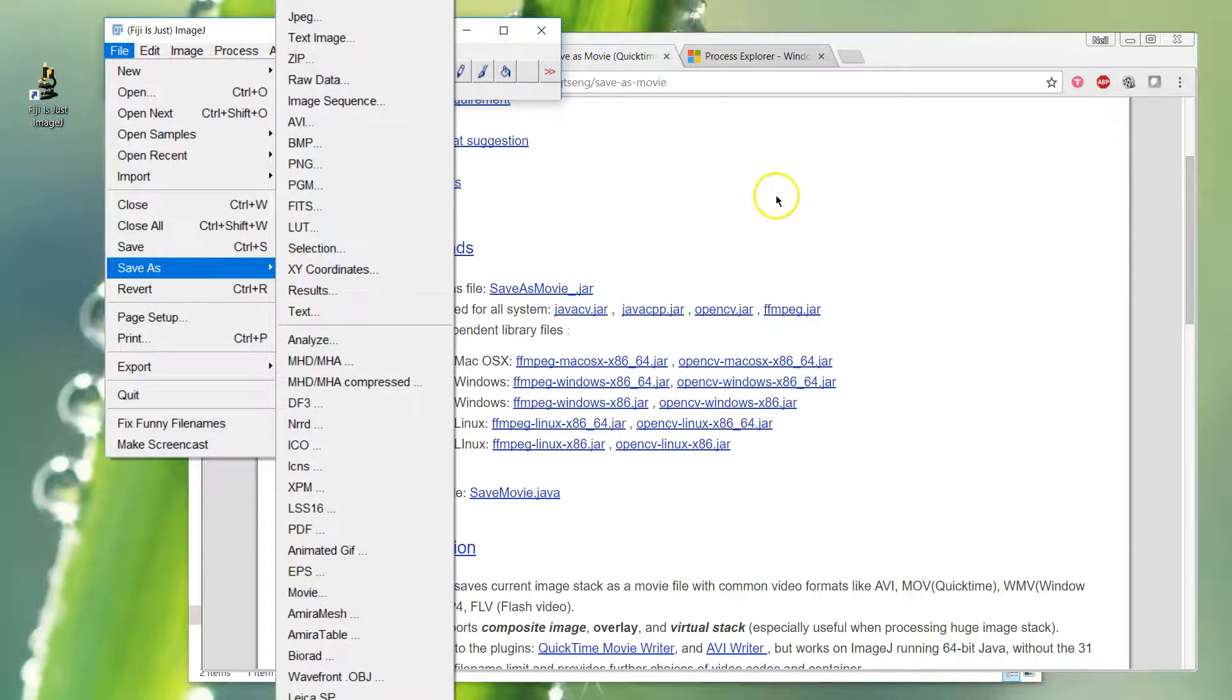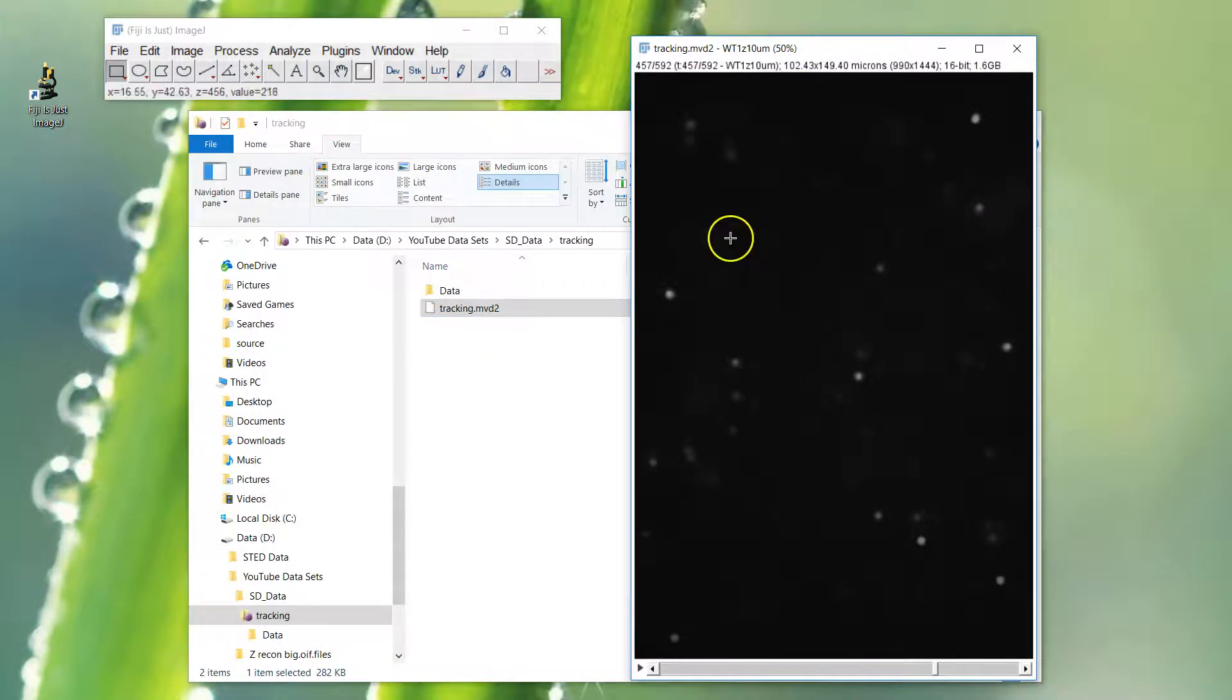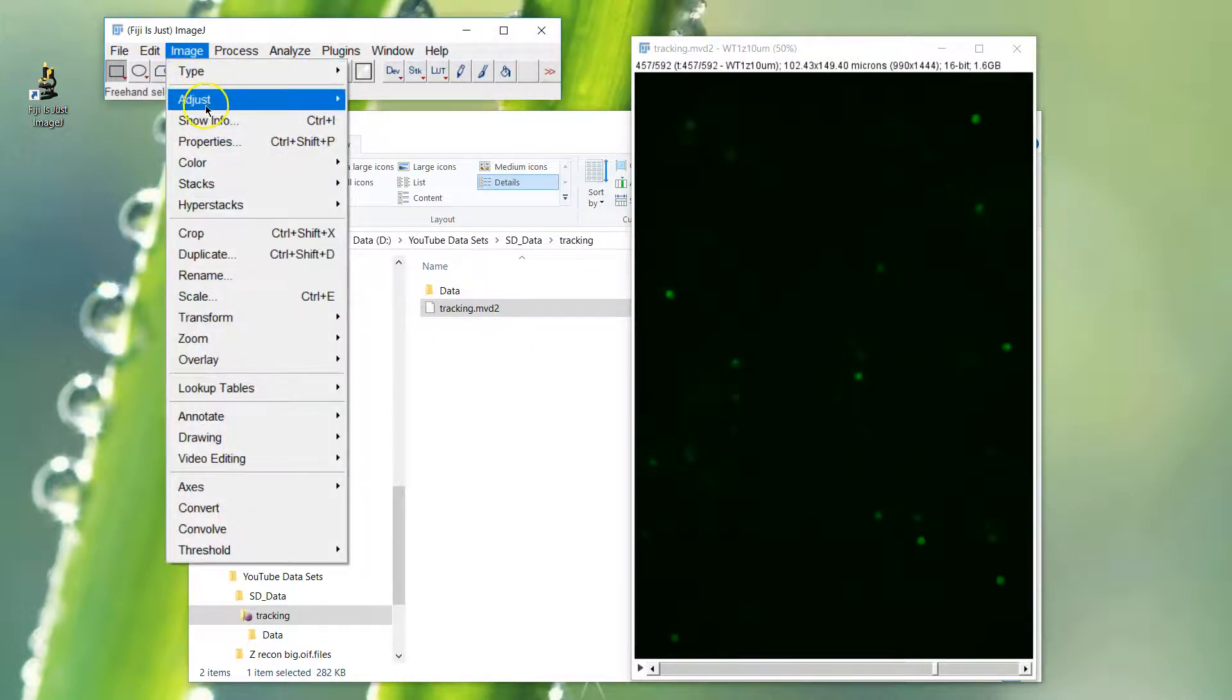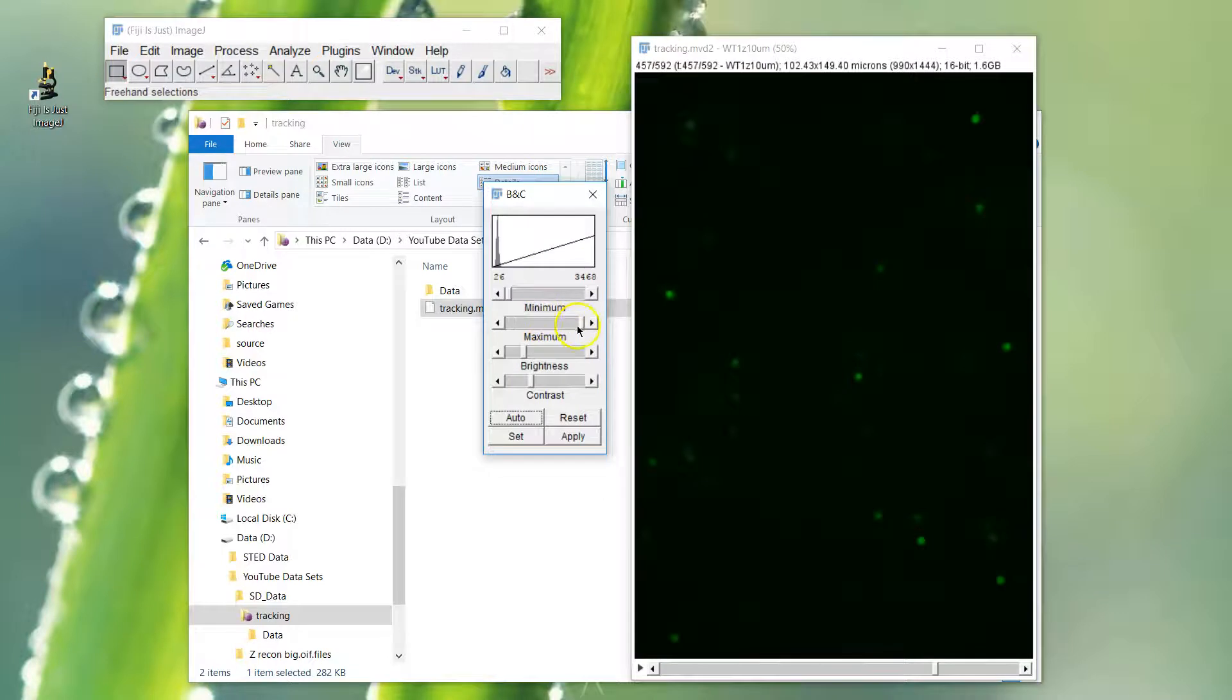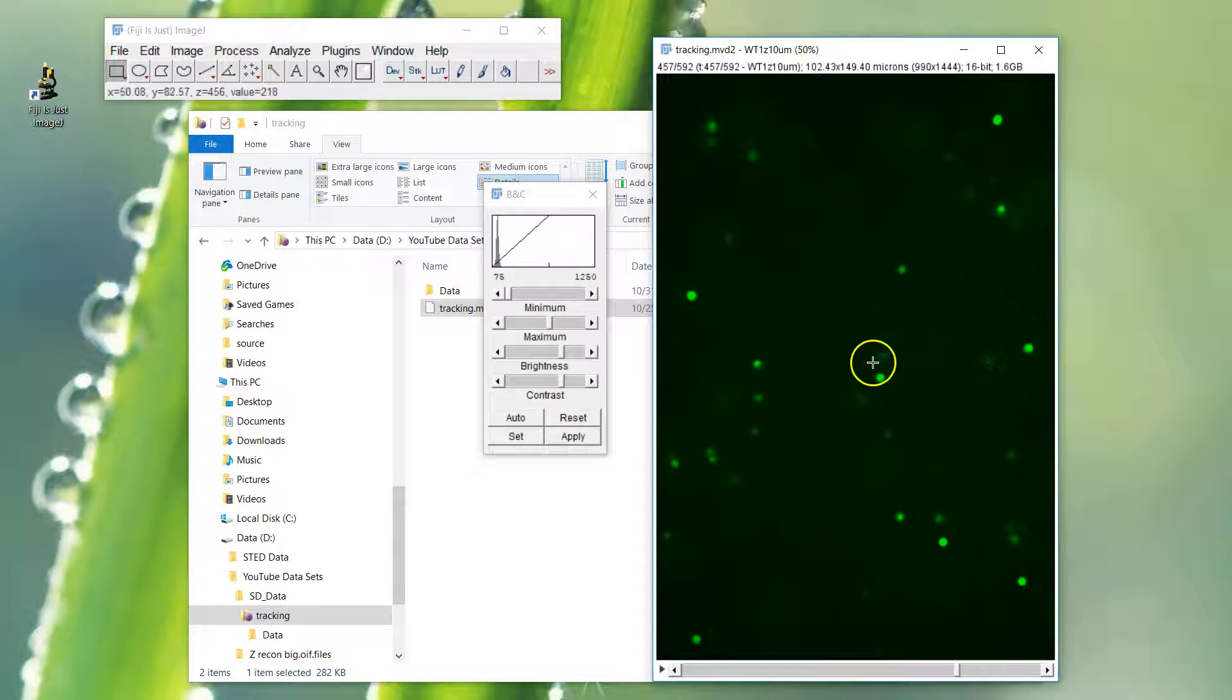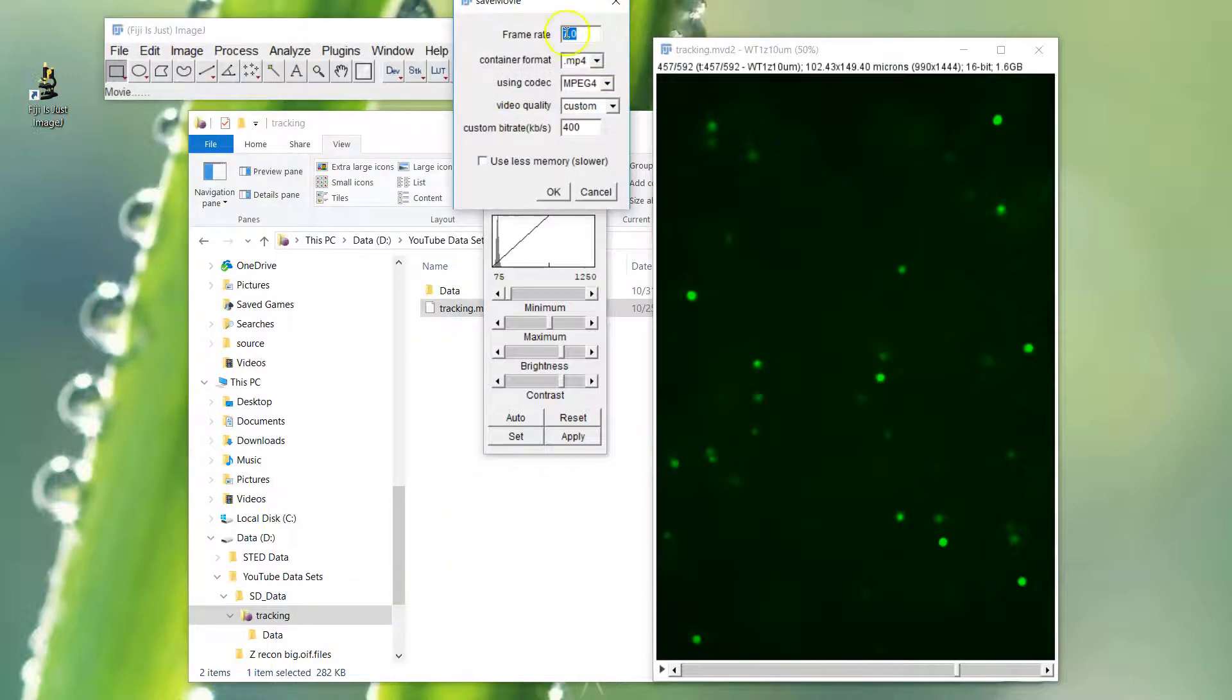Before we do that, let's just take a look at the image. We're going to change it to green and do contrast (Control+Shift+C) just to make it stand out a little bit. When you export a movie in this fashion, it will export exactly what you see on the screen.